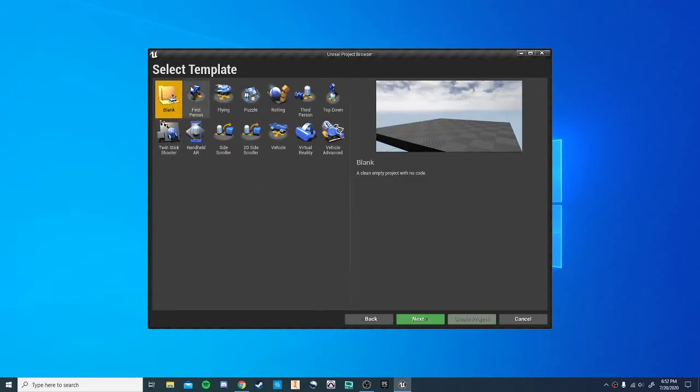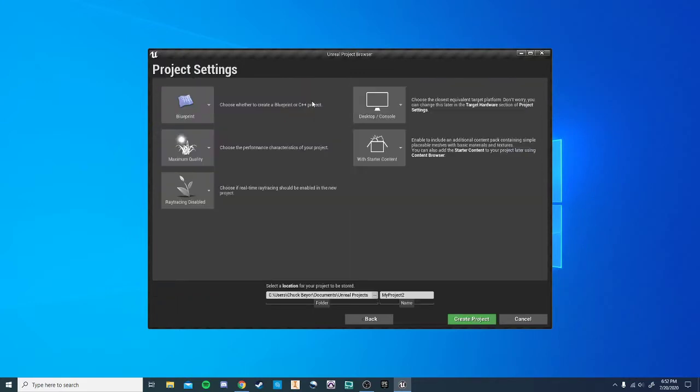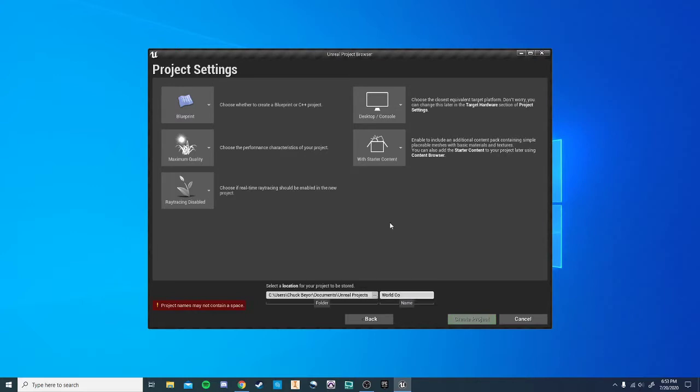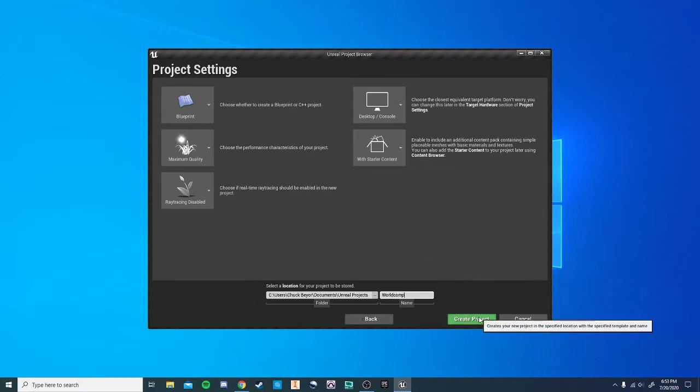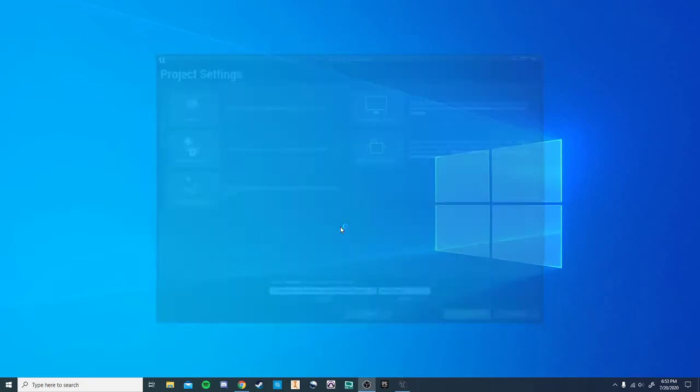I'm going to start by making a new third-person project. Now this can be used with many of the different templates. This seems like one of the most common templates that people are trying to build on. So let's go ahead and build that.